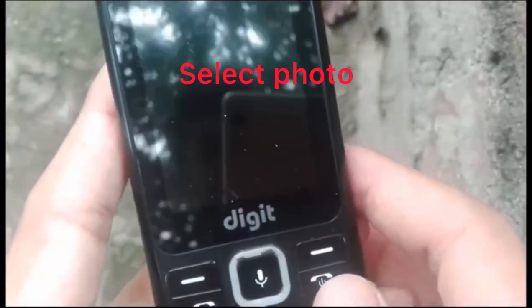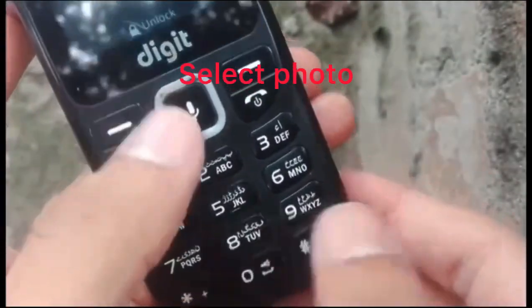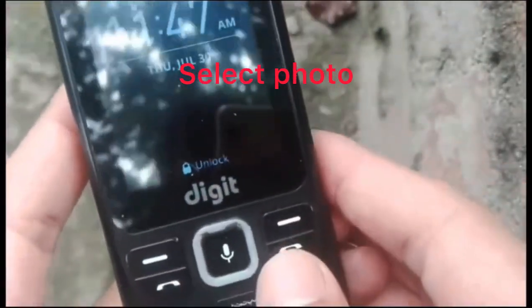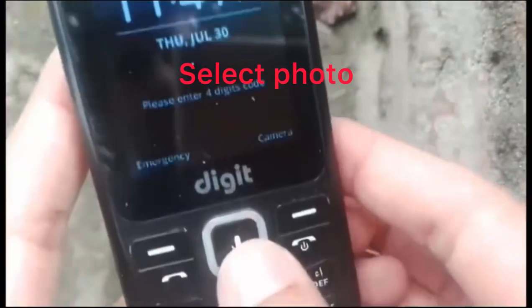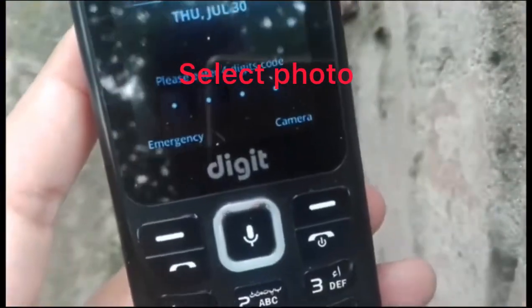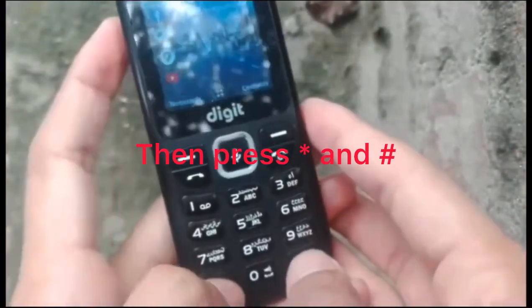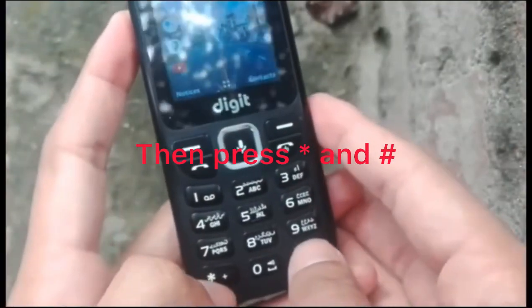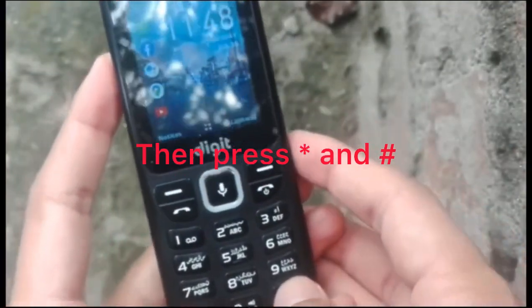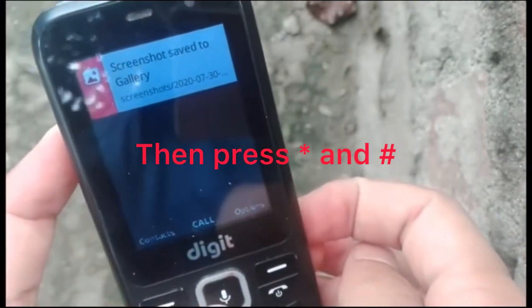How to take a screenshot on Josh Digit mobile. First of all, select a photo which you want to screenshot, then press the star and hash button, and the screenshot will save to your gallery, as you've seen in this video.